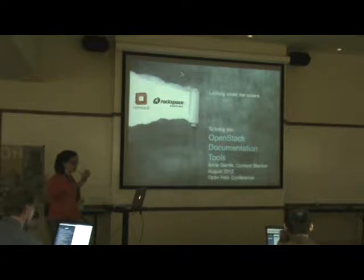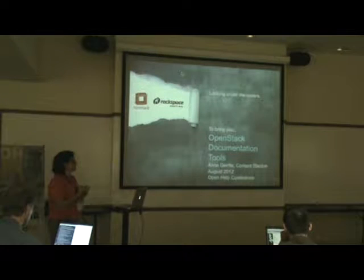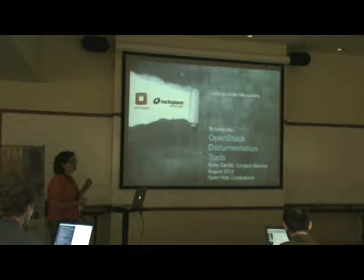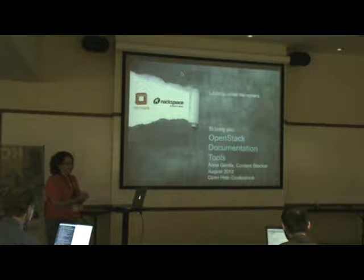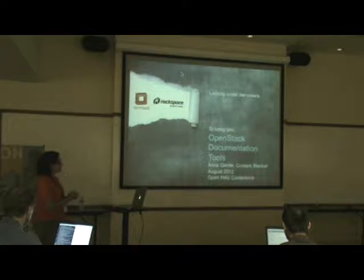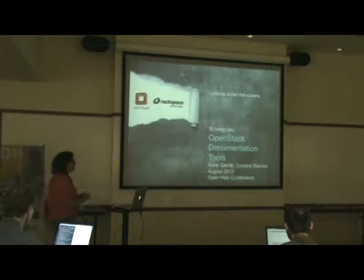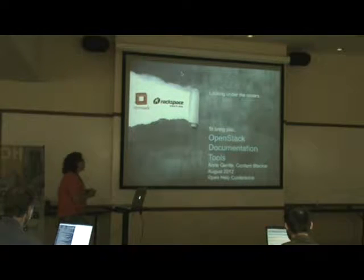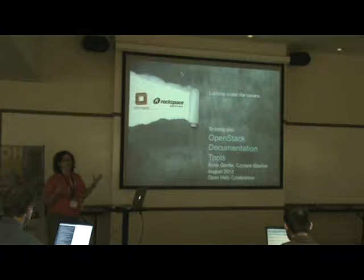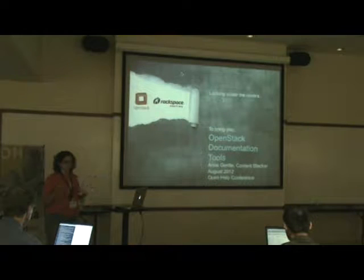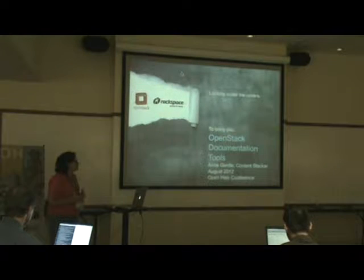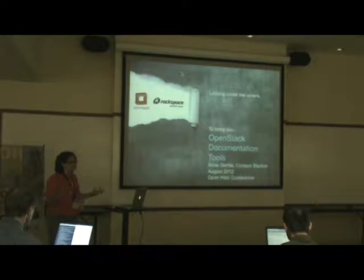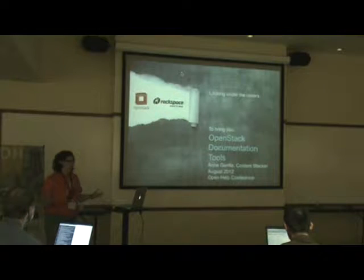We brand ourselves as the open cloud company, which actually pleases me greatly because I work solely on OpenStack. OpenStack is an open source cloud computing solution for storage, actual computing cycles, and anything you want to do in the cloud, you can do with OpenStack.